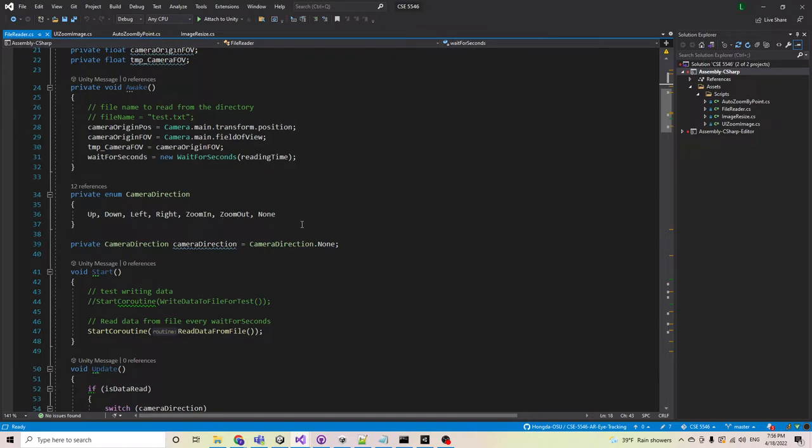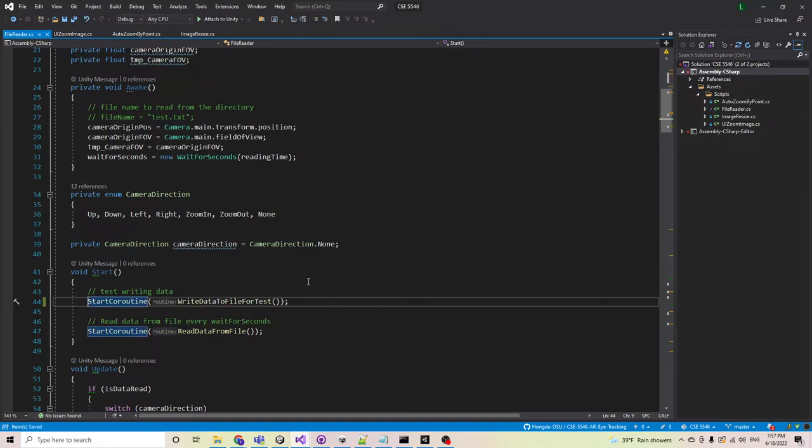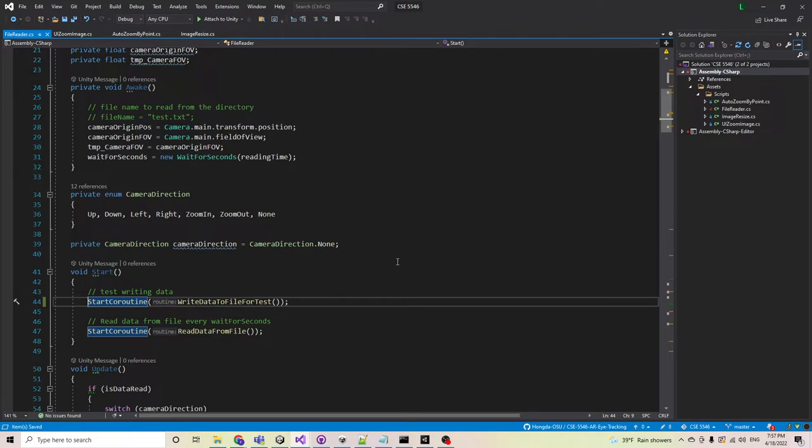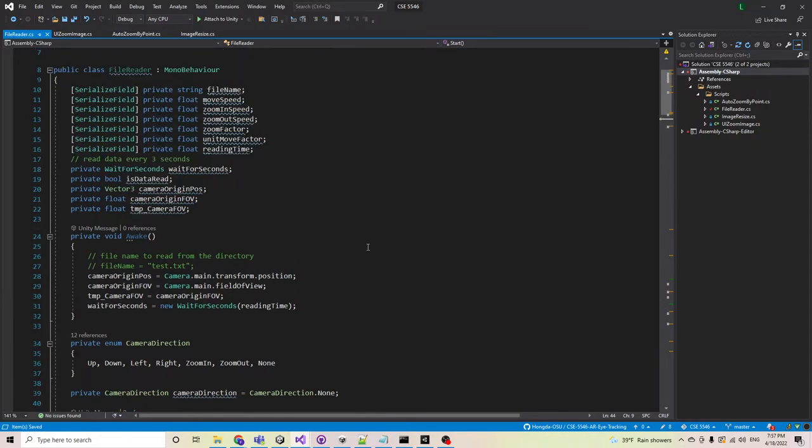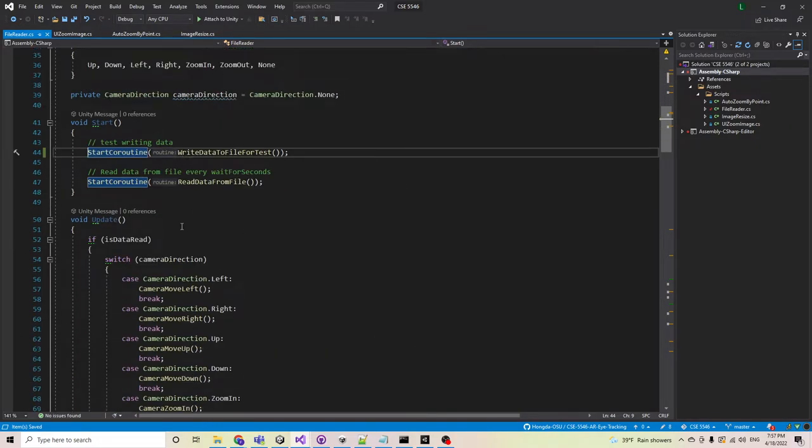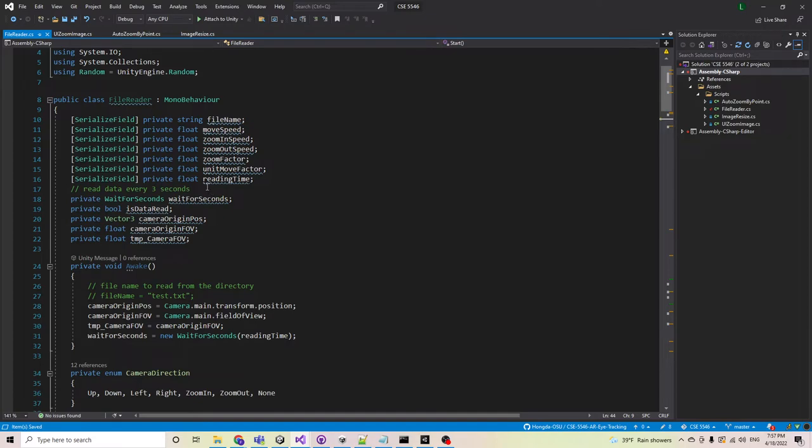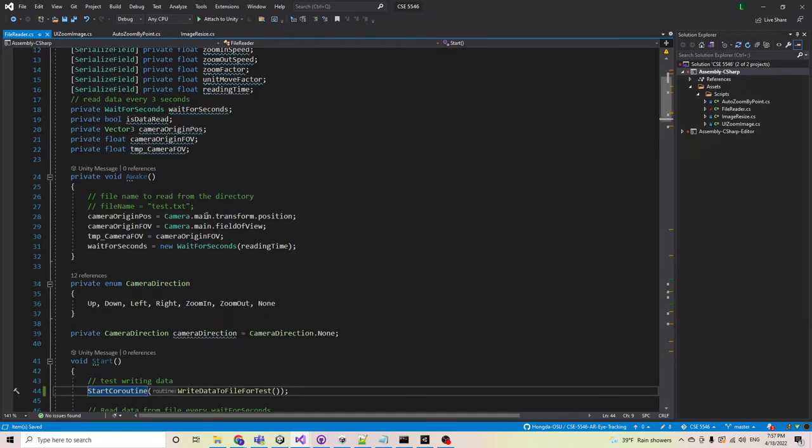This part is responsible for my teammates who use Python and DLIB to do the eye tracking. So my job here is to simulate the file data writing that records the user's eye movement. In this part, every reading time, the data will be read to the file and read within Unity.